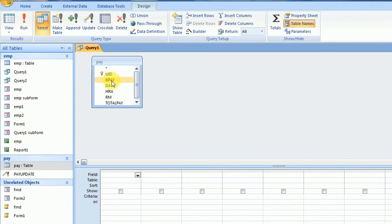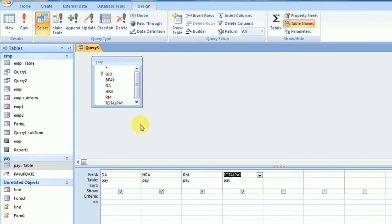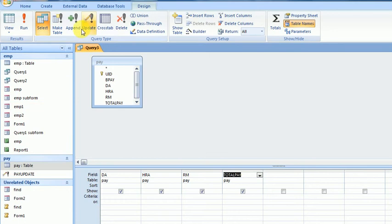From here I will add the fields I want to update: DA, HRA, RM, and TotalPay.